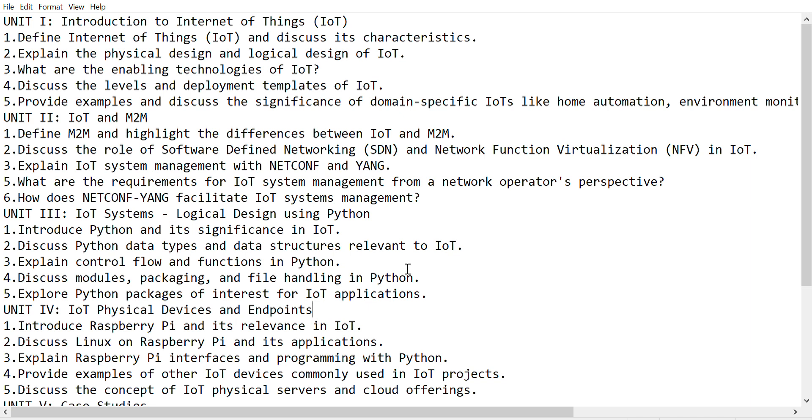From the third unit: IoT system logic design using Python. Introduce Python and its significance for IoT. Discuss Python data types and data structures relevant to IoT.